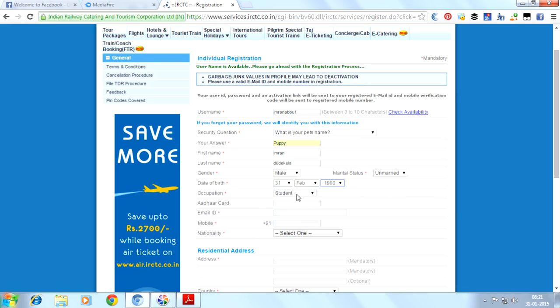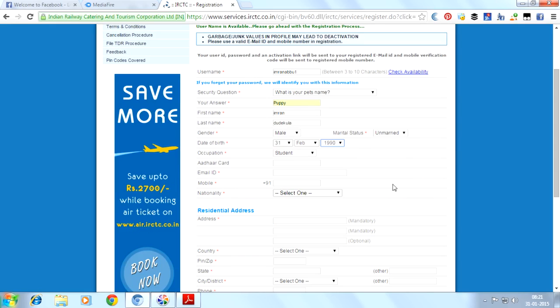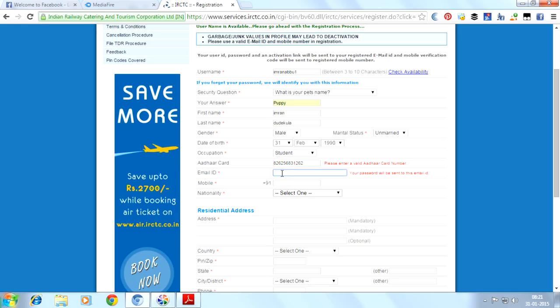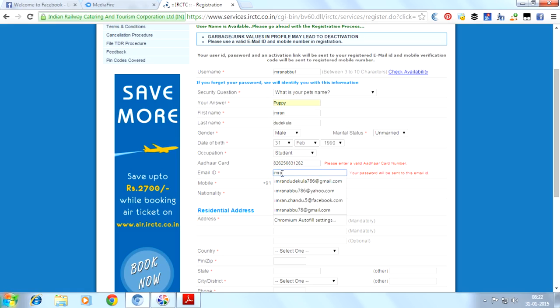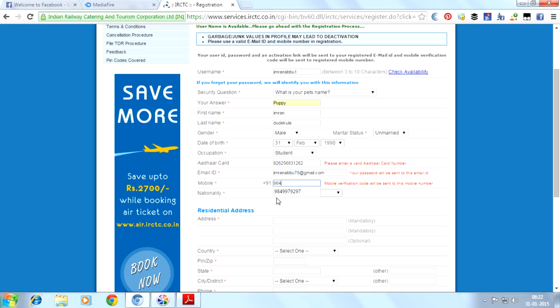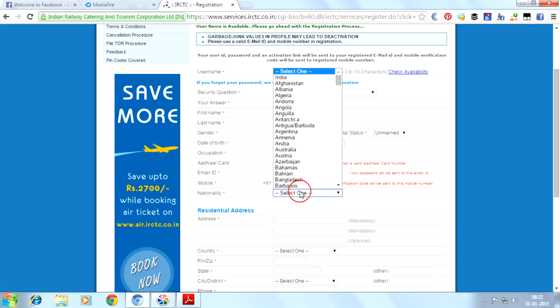I am just showing you for example. Here provide Aadhaar card number, email ID, and mobile number.